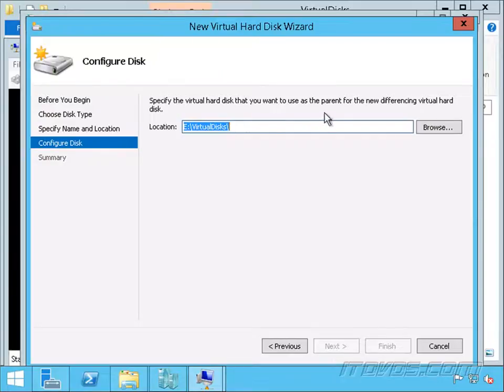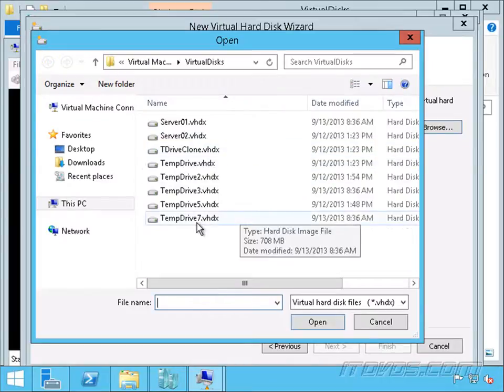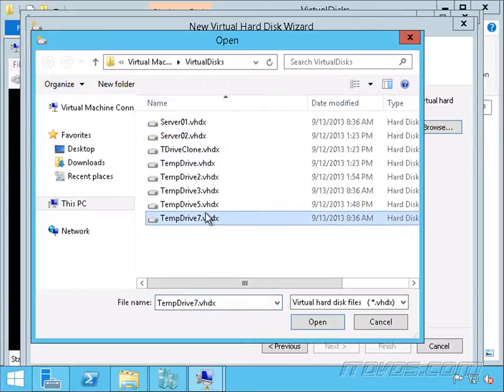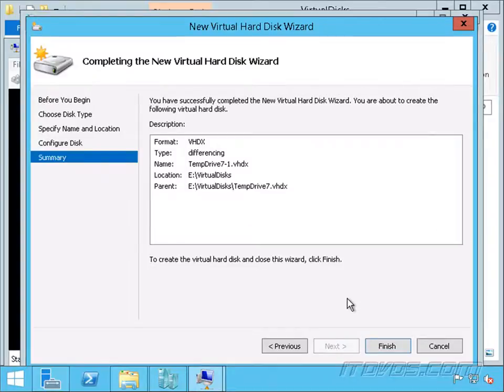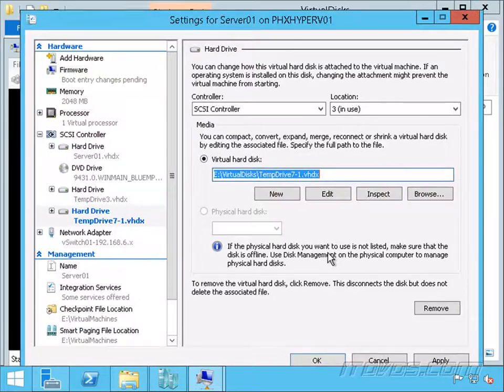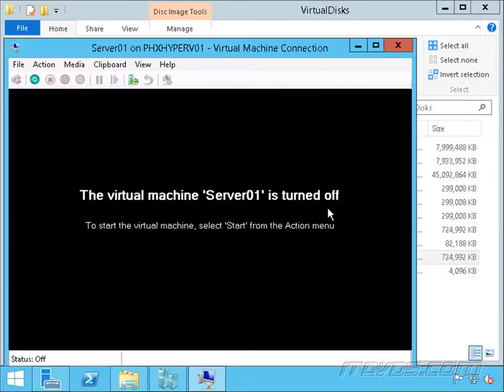Now we're going to specify the virtual hard disk that we want to use as the parent. Let's browse. We want the temp drive 7 here to be the parent. That has the read-only data, and then our changes are going to be written to that temp drive 7-1. Go ahead and click next, and finish, and click OK.